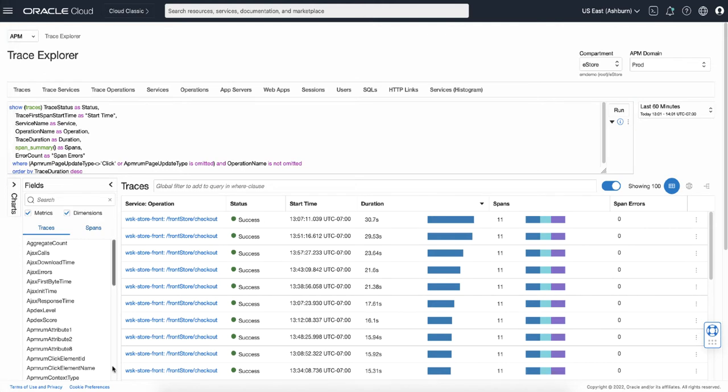Once the page is loaded you need to select the compartment and APM domain, because each domain has different data stored.